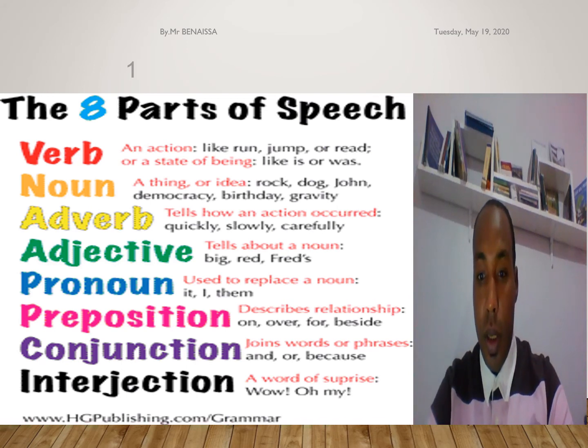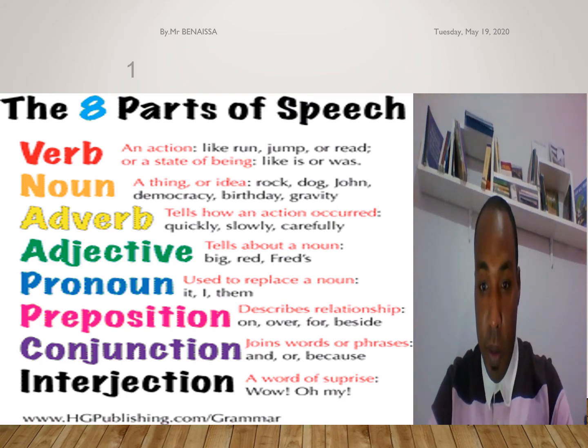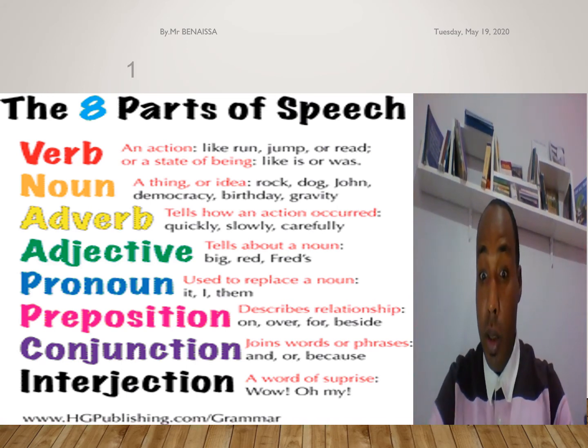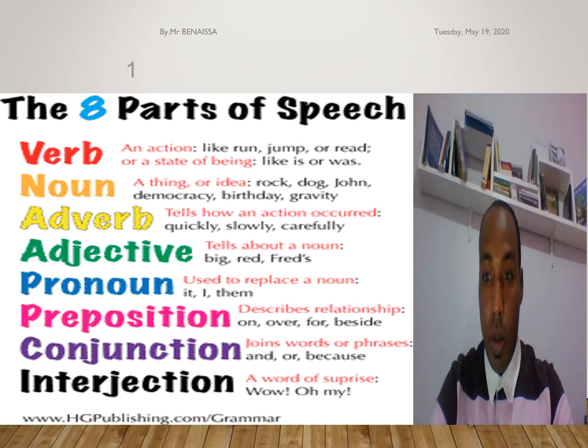Hello everyone! Today we have a new lesson which is about parts of speech.